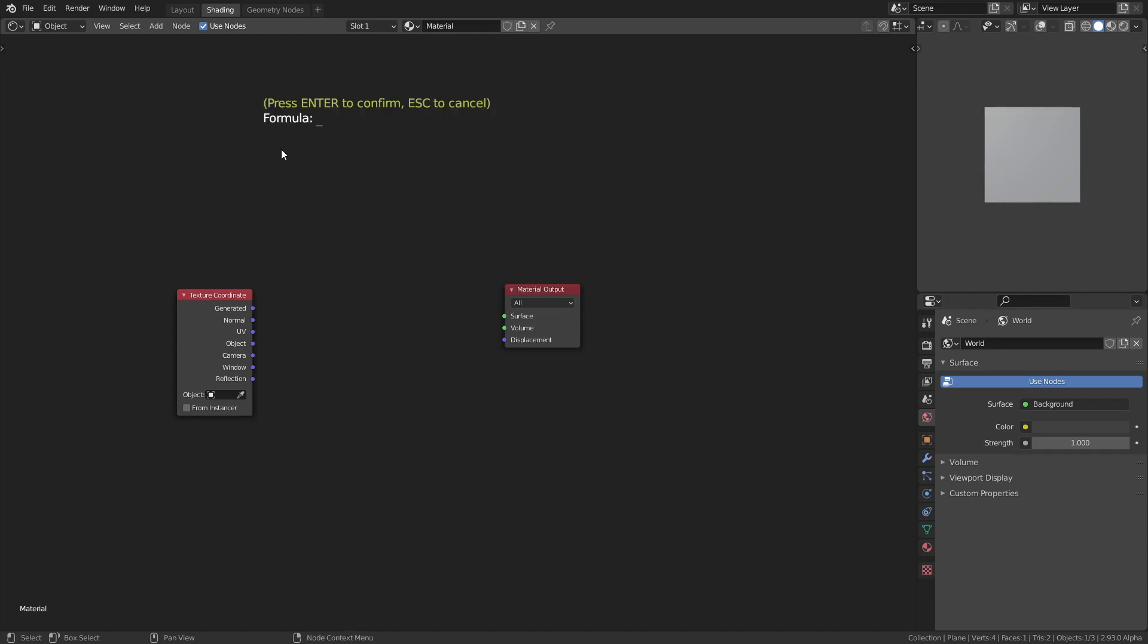We can do a bit more than that. Let's take the absolute value of something, and then add a zero as an argument. I'm placing a zero here as a placeholder for a socket that we might want to connect later. Then we can take the max of them. You can see it turns green if it's recognized, but it doesn't recognize 'maxi'. If I type the full name it will recognize it again.